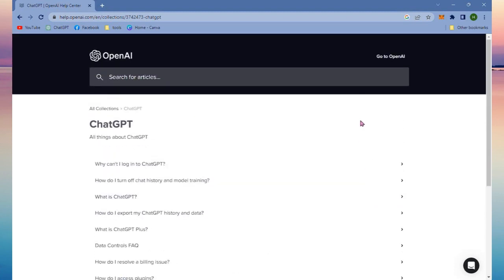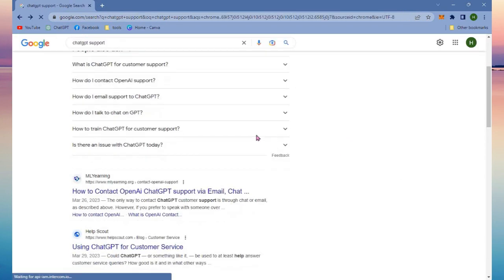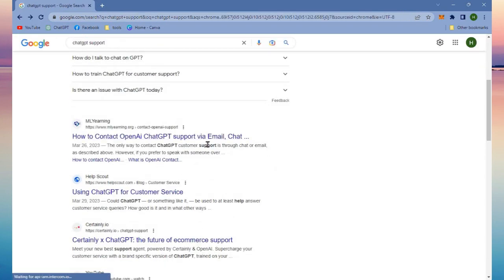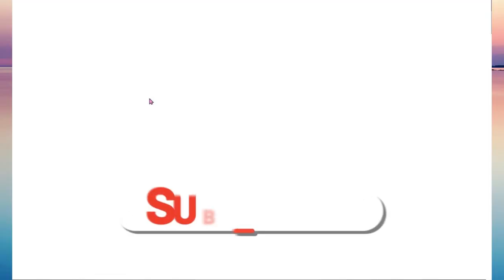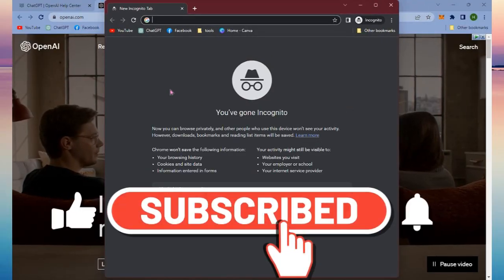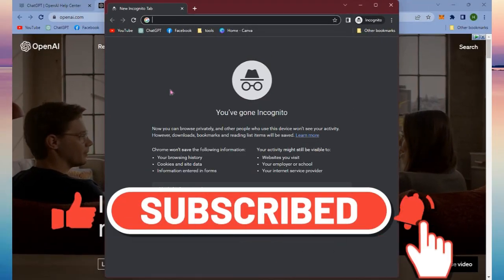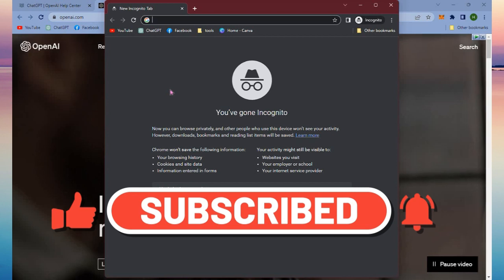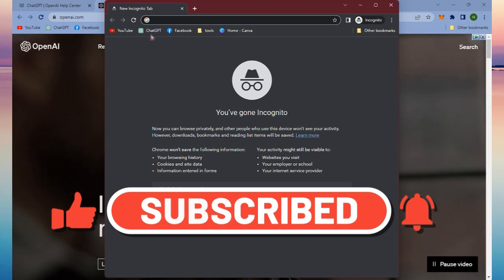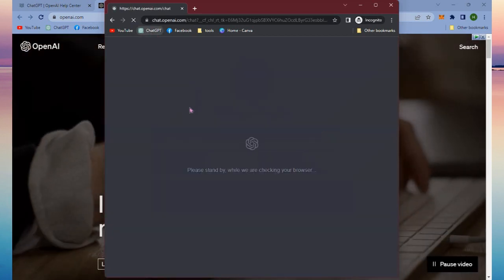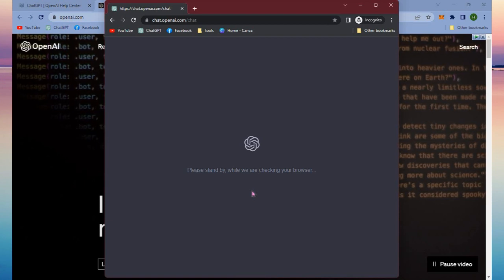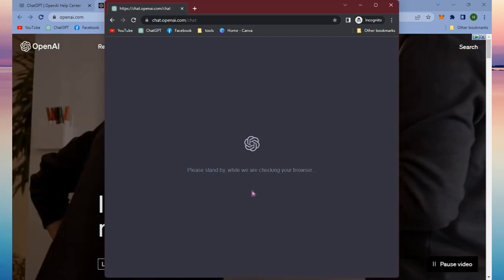If it's not applicable for you, you can also do this second method. Go and open a private browser. You can go incognito, just click Ctrl Shift N and you will be headed to your private browser.